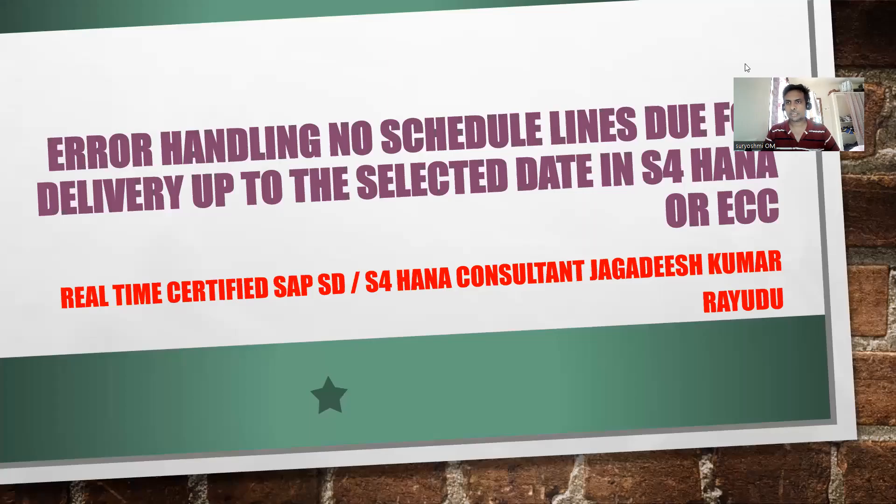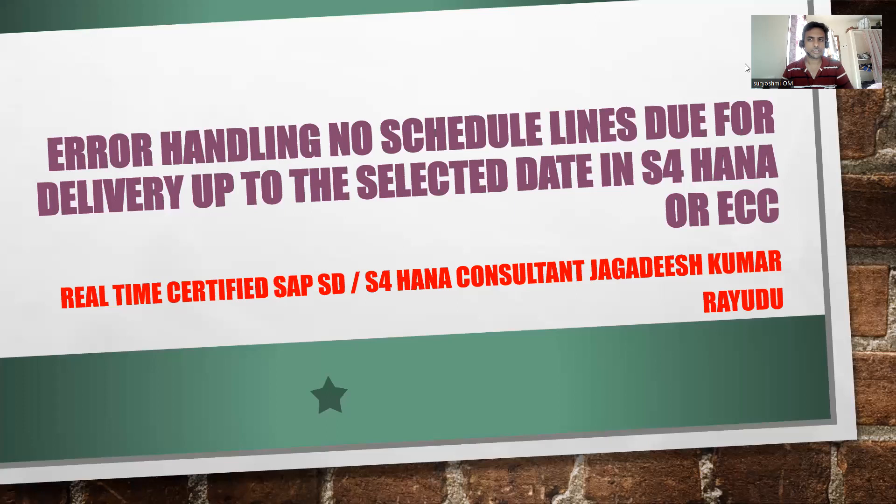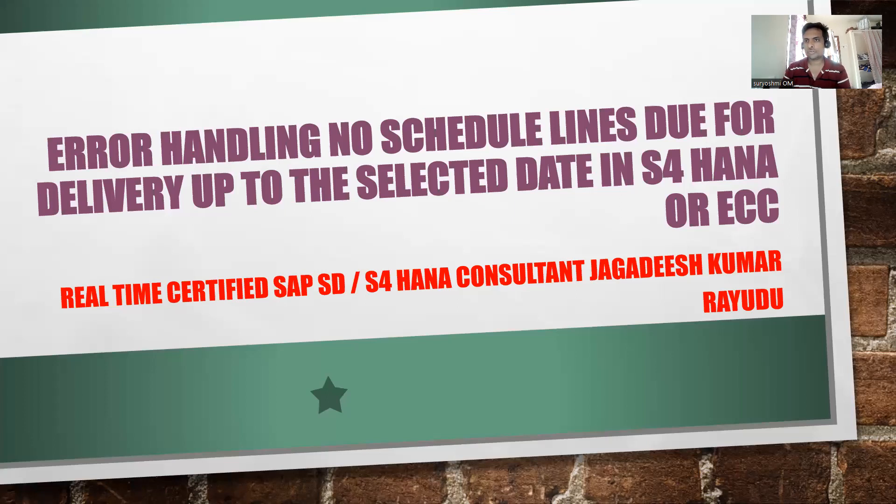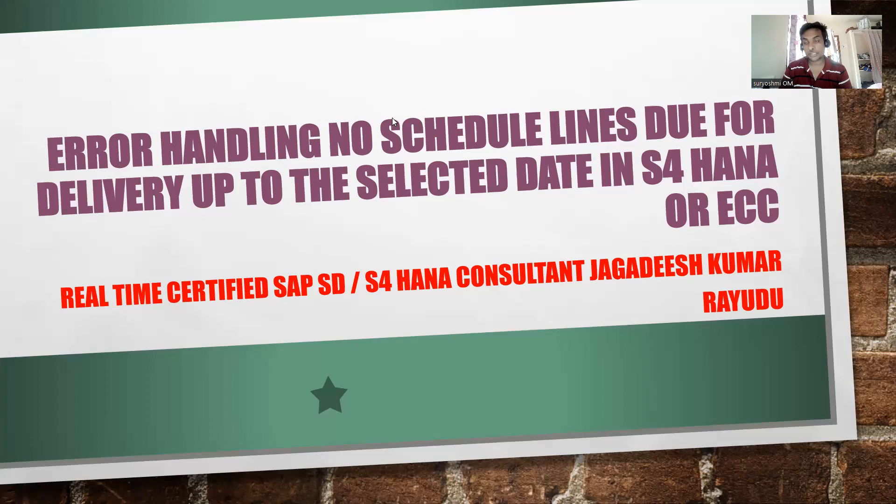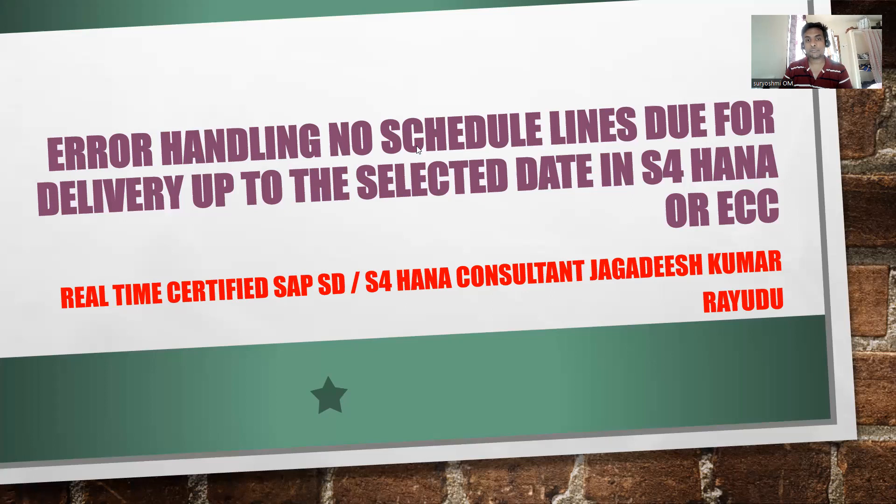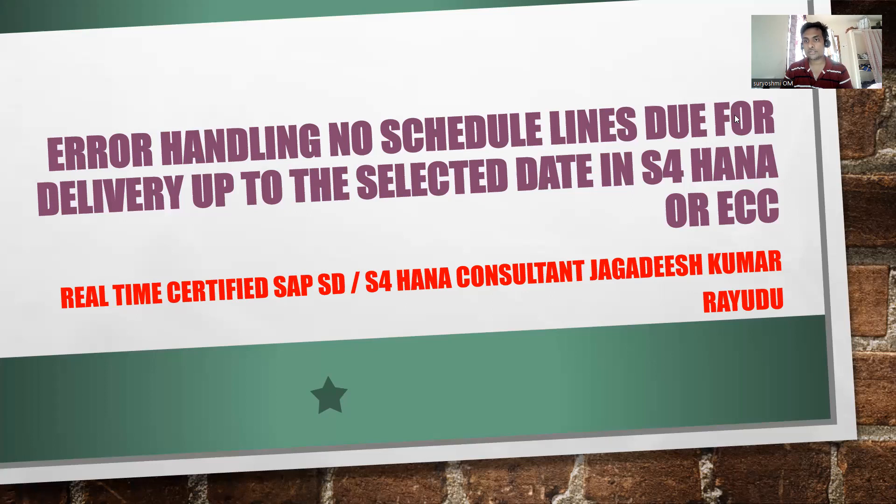Hi, welcome back. Hello professionals and students. Let's try to understand a basic error. This is useful for end users also. Error handling - you can see the error 'No schedule lines due for delivery up to the selected date.' This is a basic error at the time of creating a sales order.